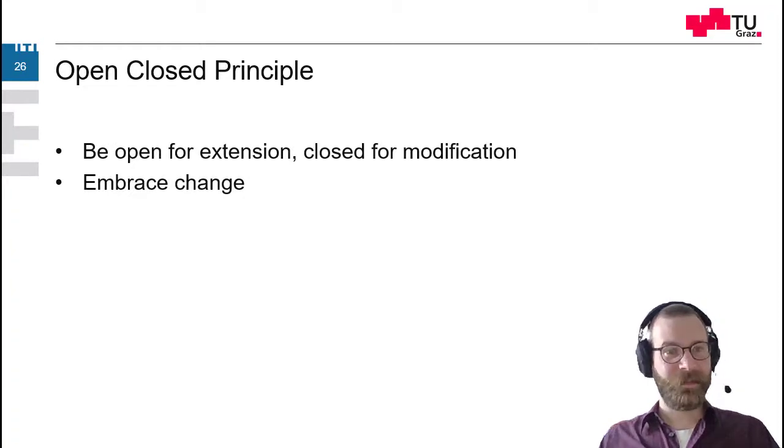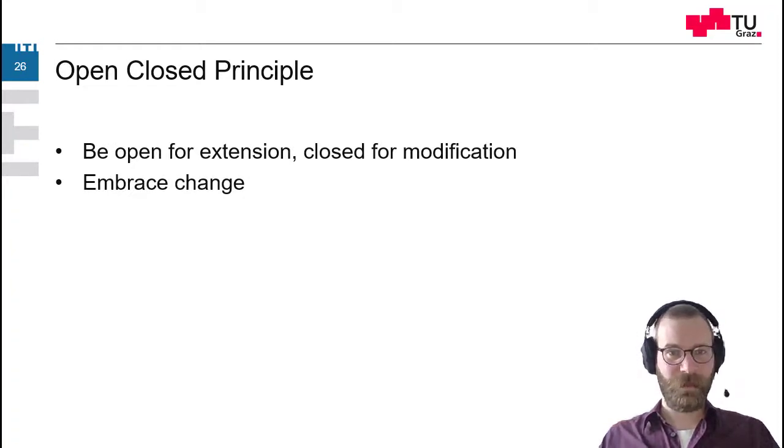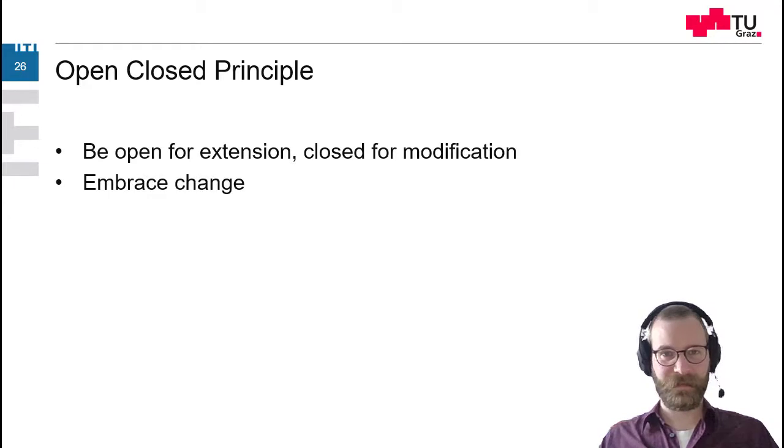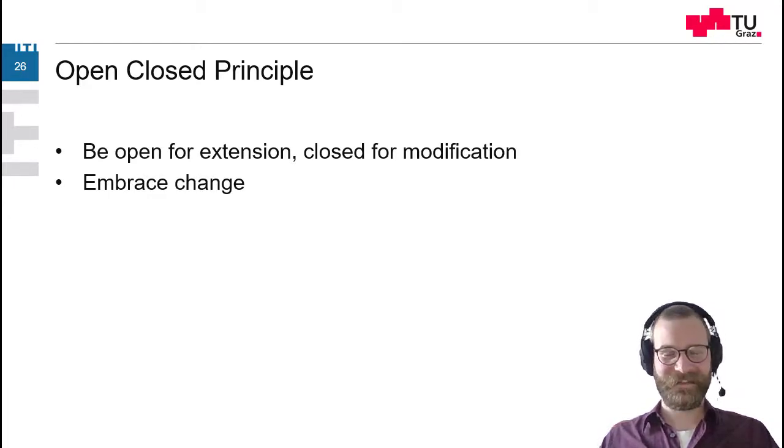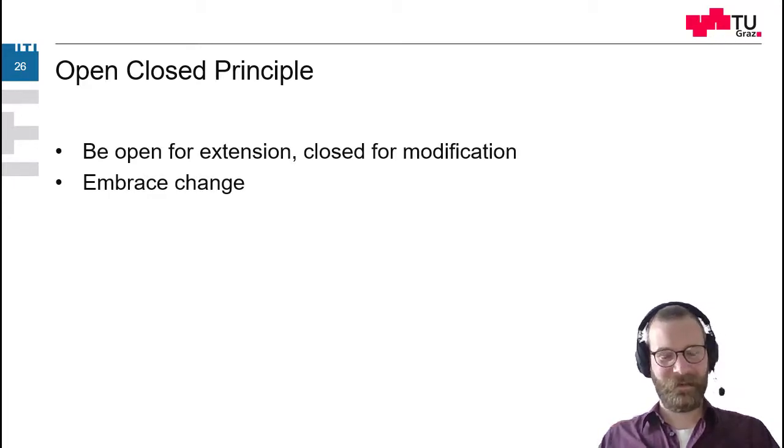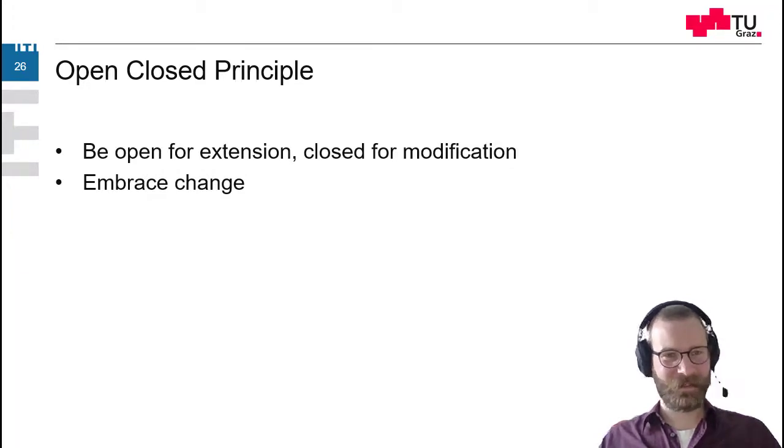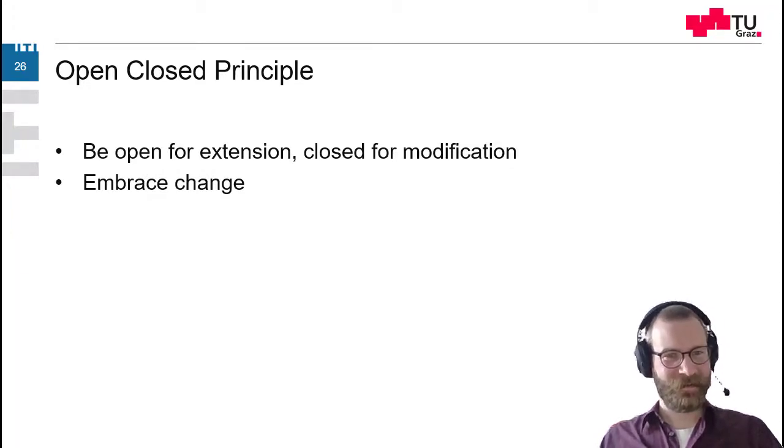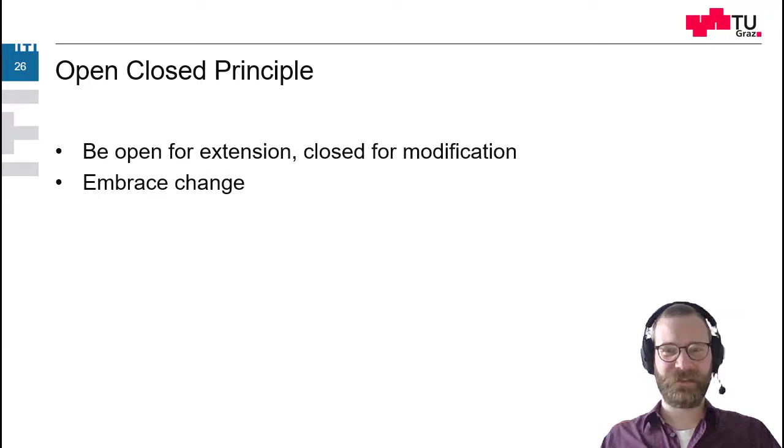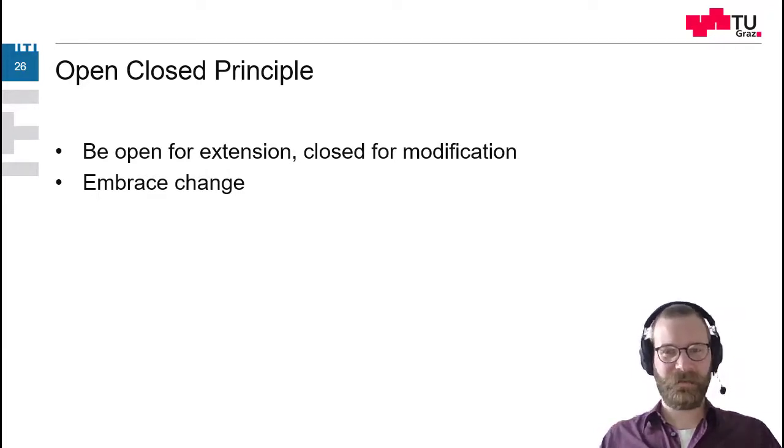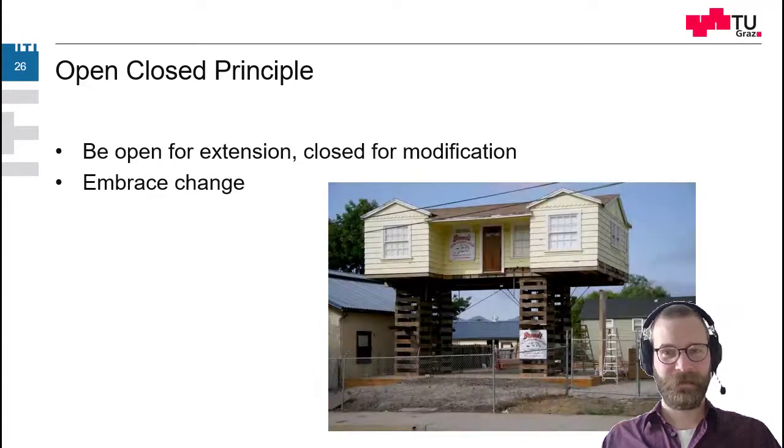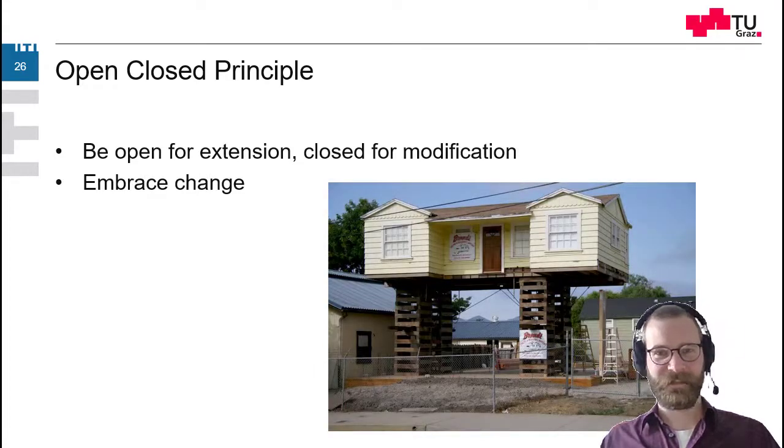Then the open-closed principle. We should be open for extension and closed for modification. We should embrace change. This is also an agile mantra. We should embrace that things in projects are changing. And that's why we should be able to change it in the future.